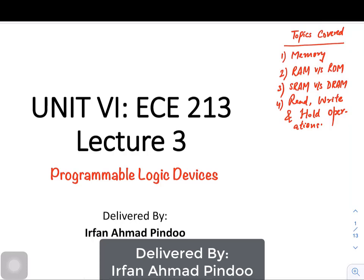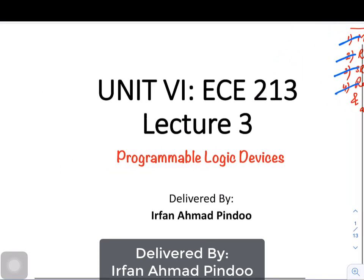From the series of previous videos, we have already covered the topic of memory. We have understood how RAM and ROM are different, what are the differences between SRAM and DRAM, and how we are able to perform read, write, and hold operations in a memory.